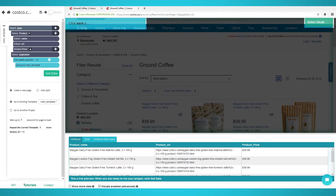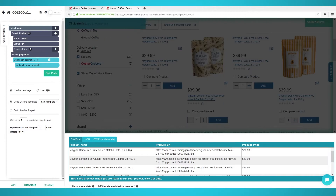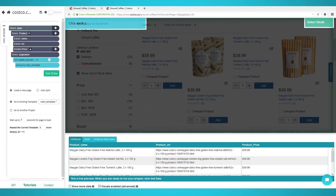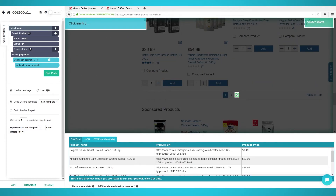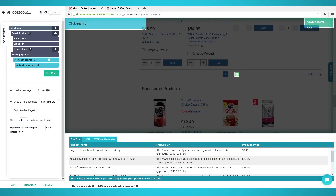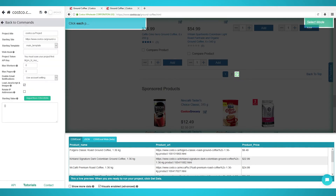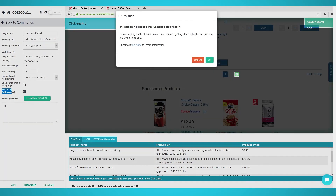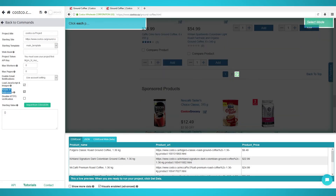Many websites block web scrapers from extracting data. On our scraping run we noticed that the results came back empty, which is usually an indicator of an IP block. To bypass blocks you need to enable the Rotate IP Addresses setting, which is a paid Parsel feature. To enable it, click the settings cog at the top left of the screen, then click Settings and tick the Rotate IP Addresses checkbox.